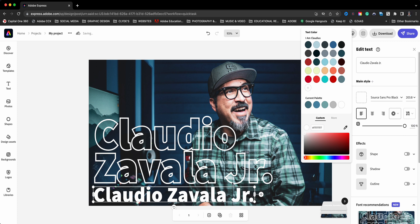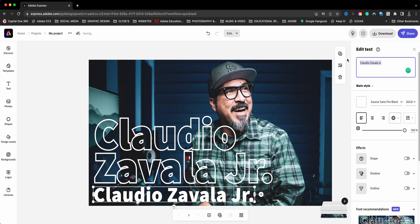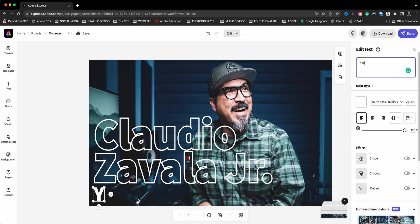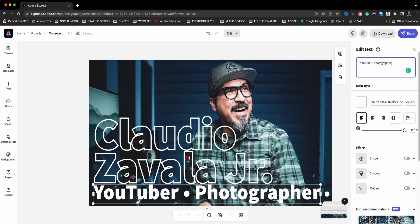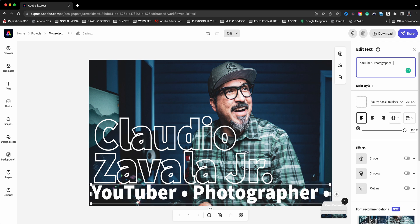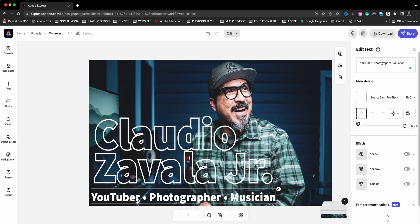And I'll go ahead and change this. And I'll type in something like YouTuber. And I'll put a little spacing here, photographer. And let's do one more, musician. And I'll go ahead and make this a little bit smaller here. There we go.